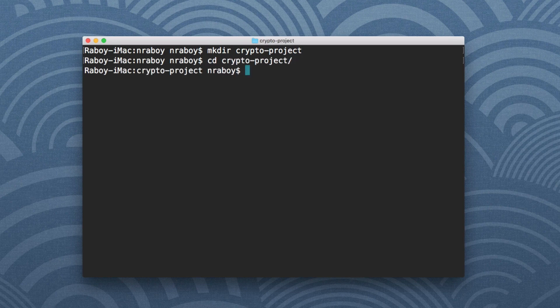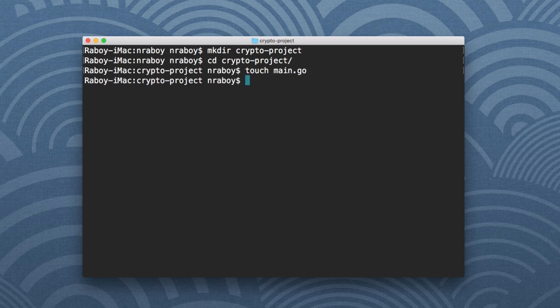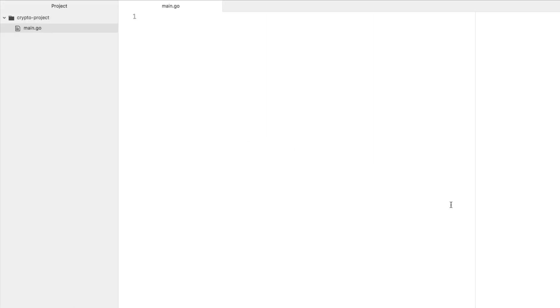After that, I'm going to create a new project file — you can call this whatever you want, but I'm going to call it main.go. After that, I'm going to open up this main.go file in an IDE of my choice. I'm going to use Atom by GitHub, though you can use whatever you want. Note that I am using some plugins for this editor which will do a lot of autocomplete for me, but beyond that it doesn't do anything special.